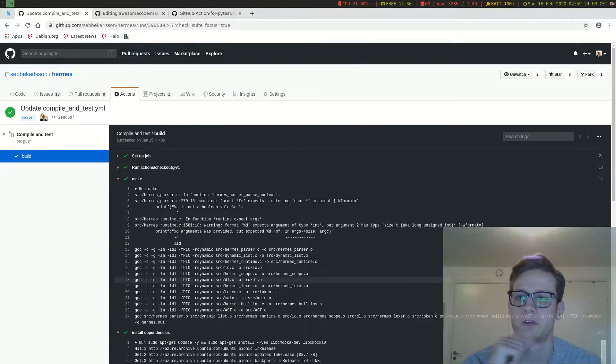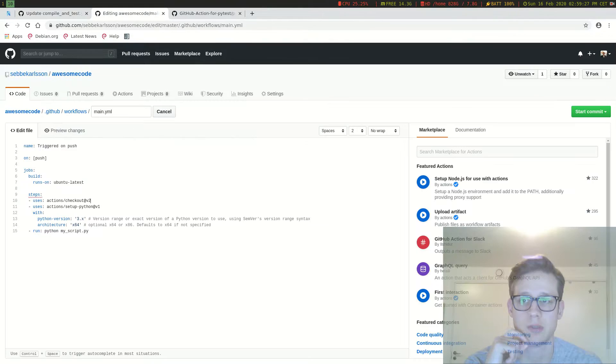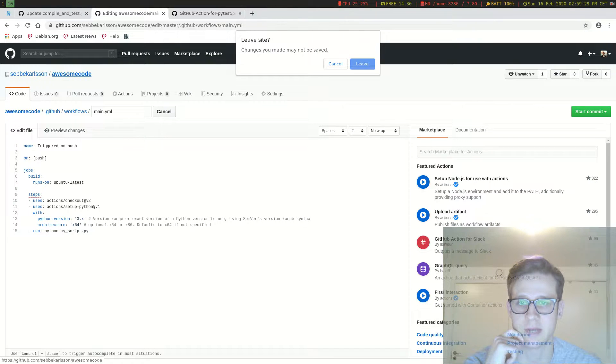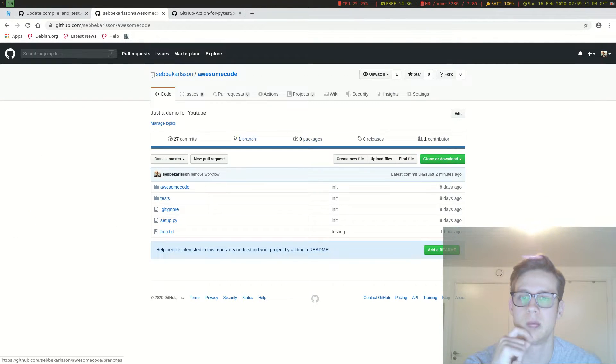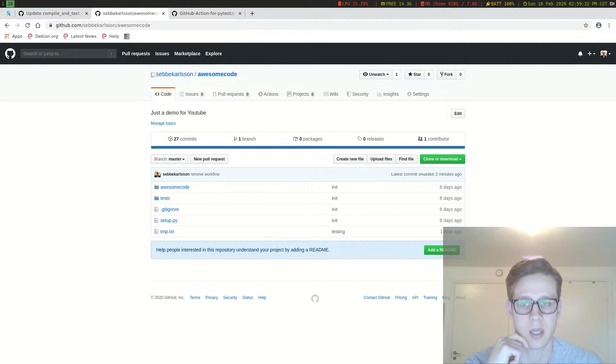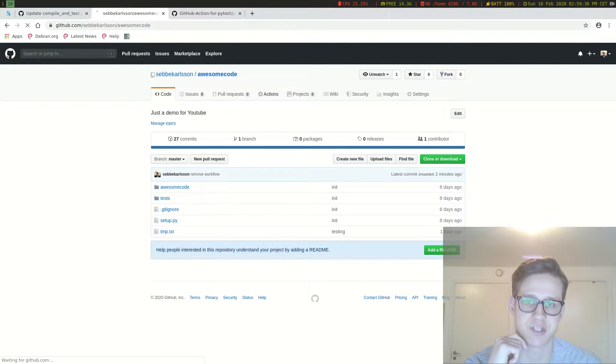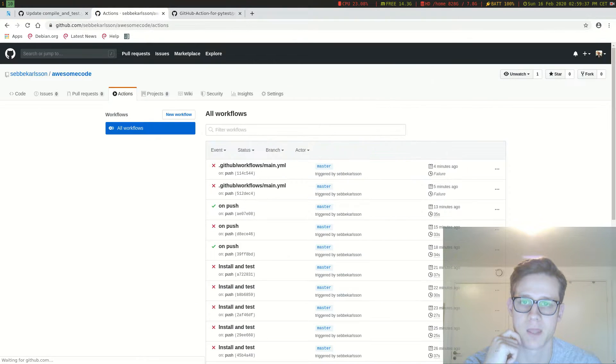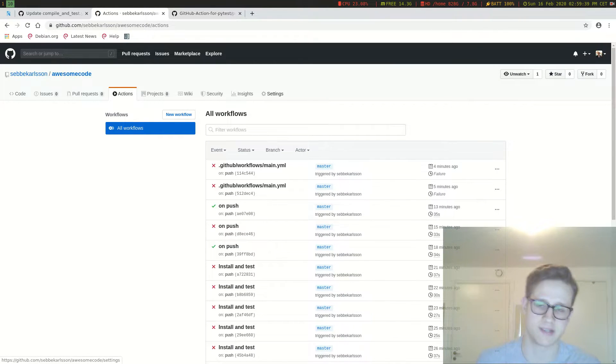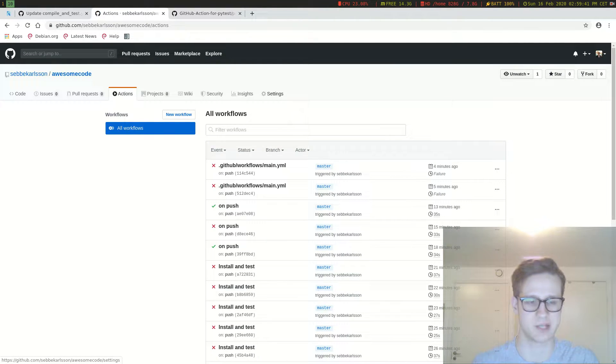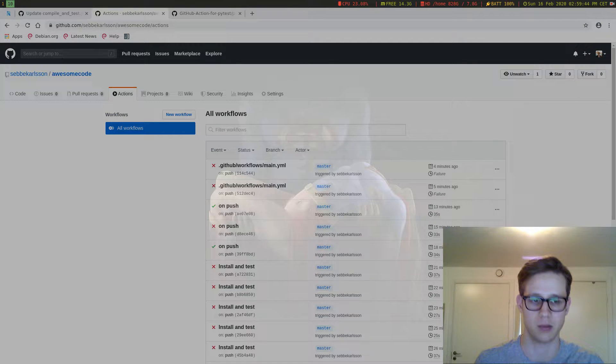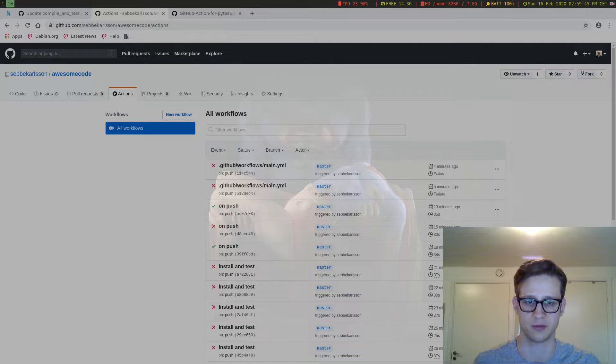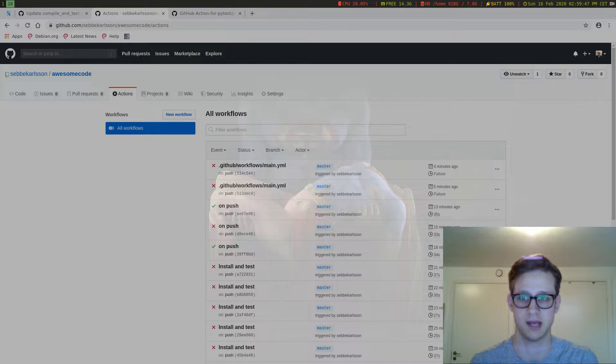So how do we add one of these workflows into our repository that I created in the previous video? Well you just go to the repository and you hit actions and you can already see some logs here and it's because I have been fiddling with this before the video but I removed the workflow so that I can show it to you again.